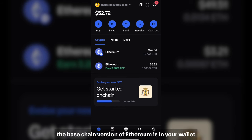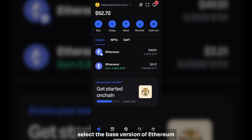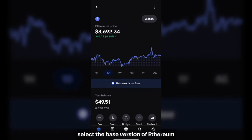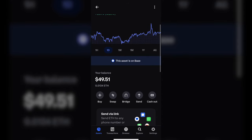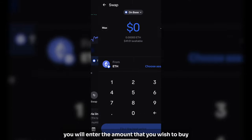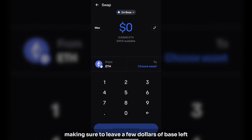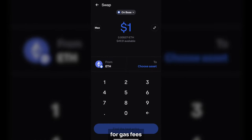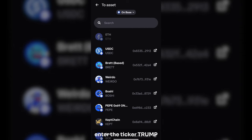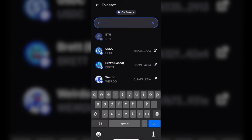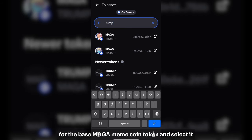Once the Base chain version of Ethereum is in your wallet, you can now swap it for some MAGA MemeCoin. Select the Base version of Ethereum and scroll down to select the swap icon. Tap the swap button. From there, enter the amount that you wish to buy, making sure to leave a few dollars of Base left for gas fees. After tapping Select Asset, enter the ticker Trump. Verify the contract address is correct for the Base MAGA MemeCoin token and select it.